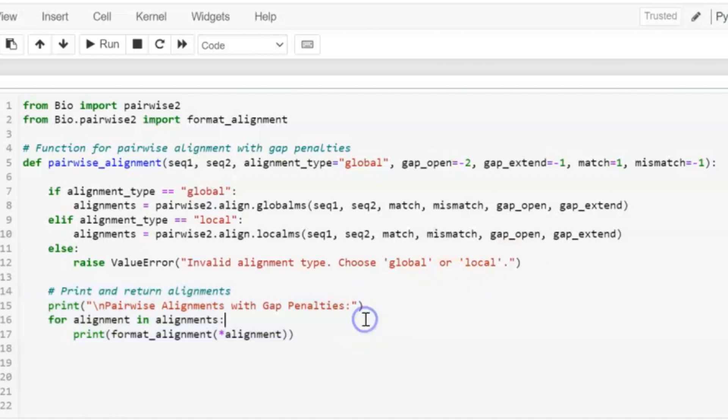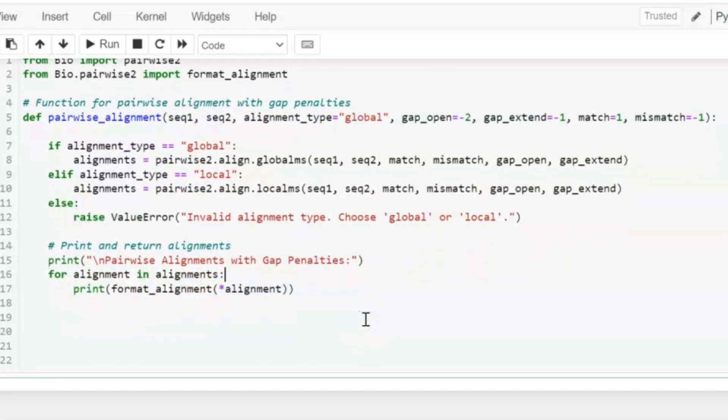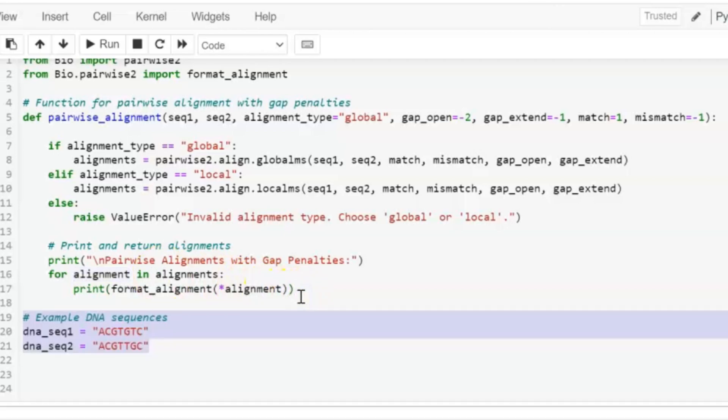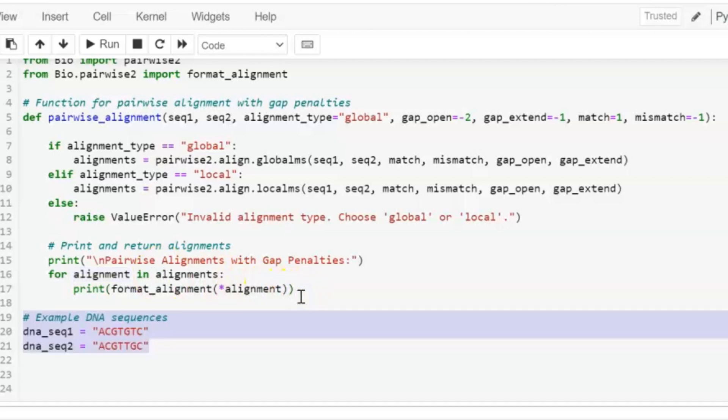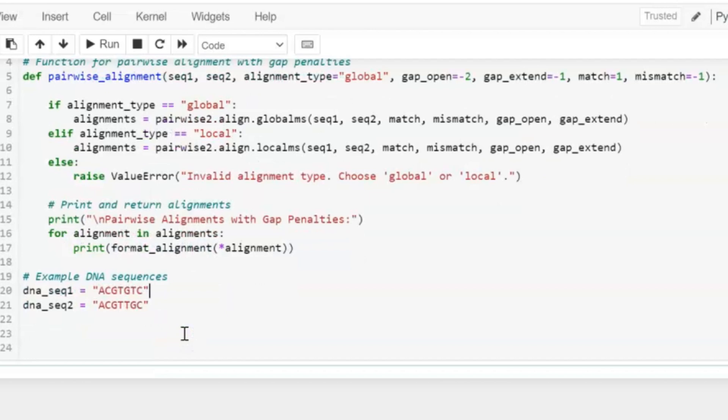After that, we will print and return alignments. We will run a loop on it to show each alignment one by one in a clear and readable way. Now here, the example of DNA sequences we are going to use is dna_seq1 and dna_seq2.